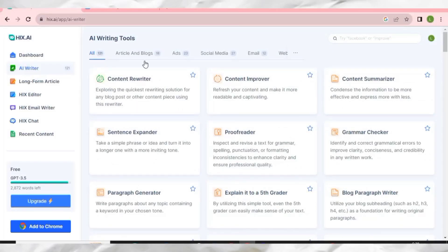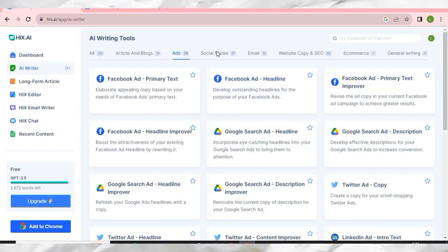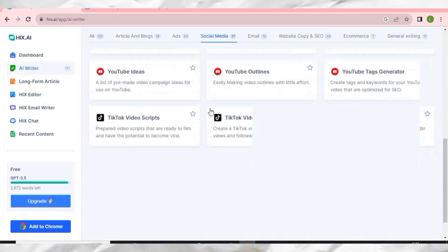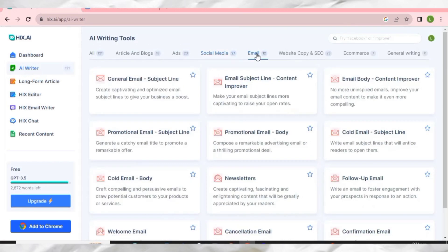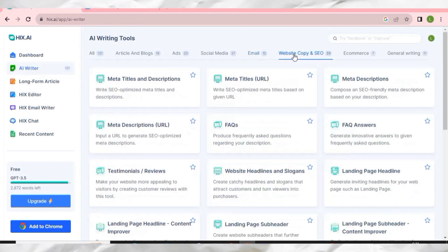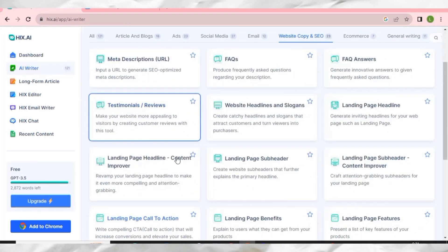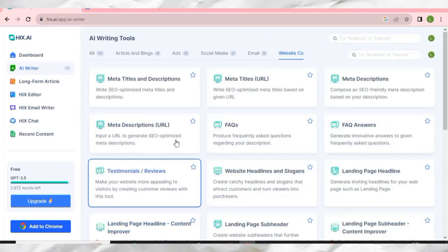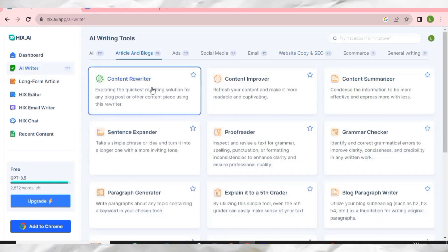Under AI Writer you can select any topic — articles and blogs, ads, social media, email, website copy and SEO — and HIX AI will offer you that particular tool. For example, let me go to Articles & Blogs and click on Content Rewriter.